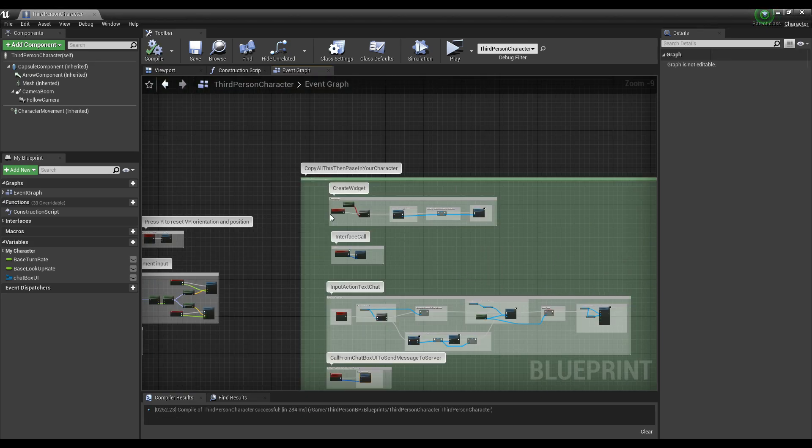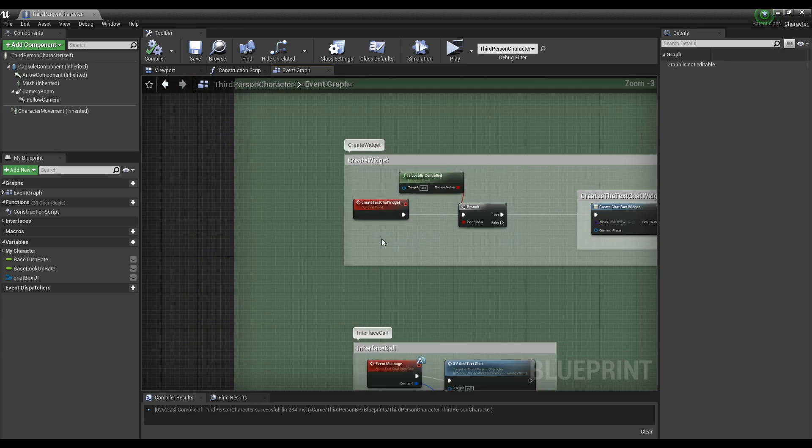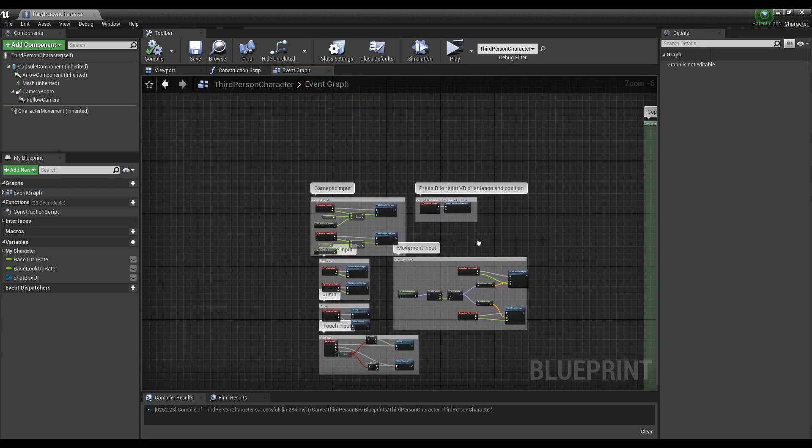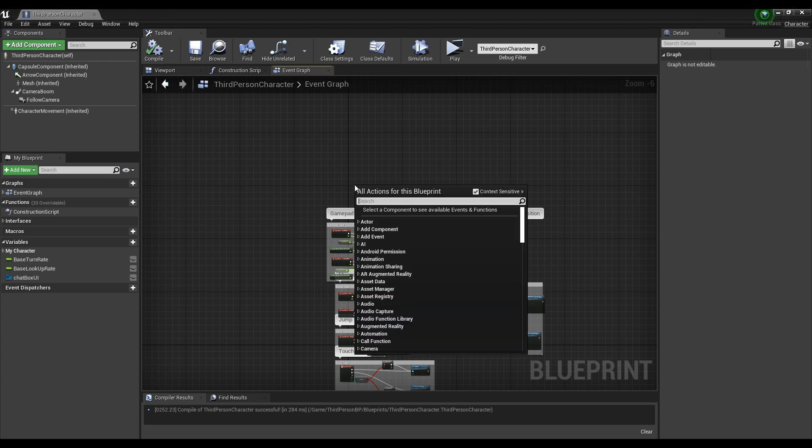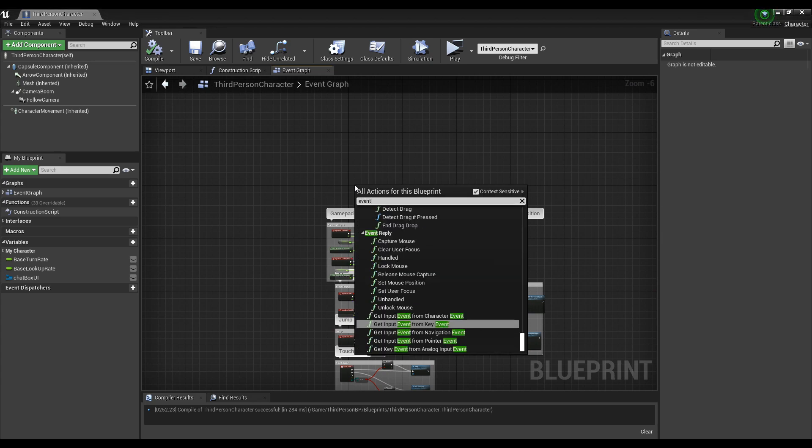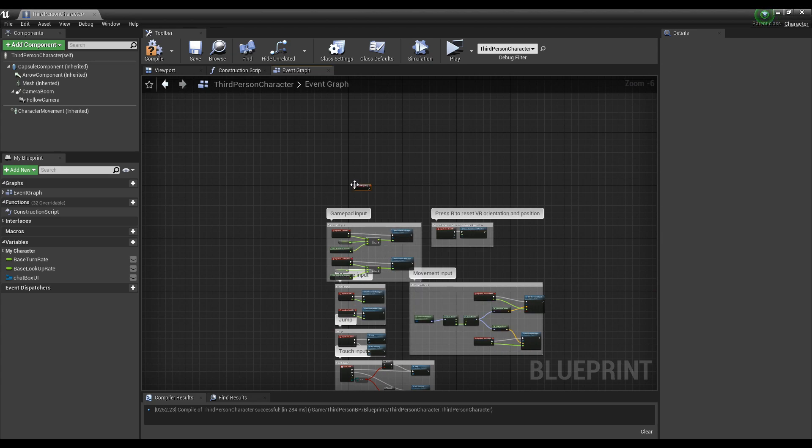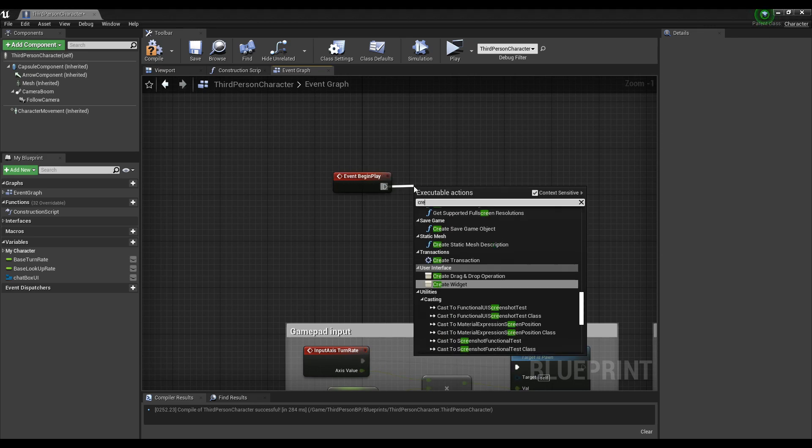Actually, one more thing - you have to create the widget. You have to call that custom event node. I'm going to call it on Event Begin Play. You'll likely do the same thing, but you can call it whenever your game requires to actually create the widget.